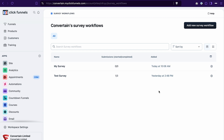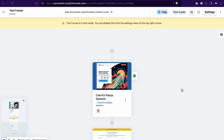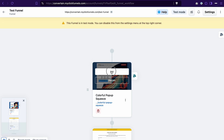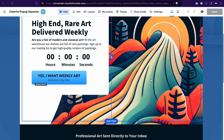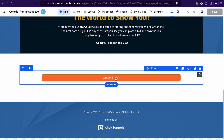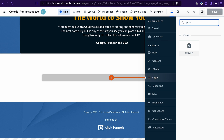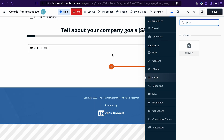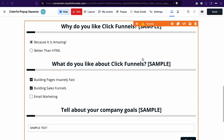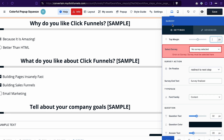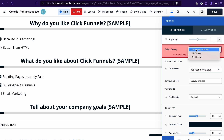The next step is to add the workflow to the funnel. Go to the funnel page where you want to add a survey and open it in the funnel editor. Add a new element and search for survey. This is a preview of the default survey. Go to the settings of the survey element and connect the survey we just created by clicking the dropdown and selecting it.